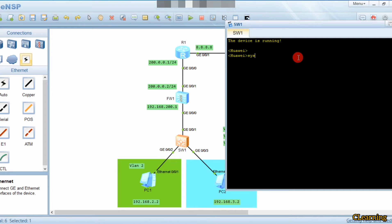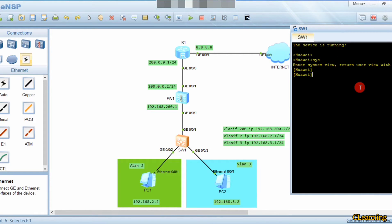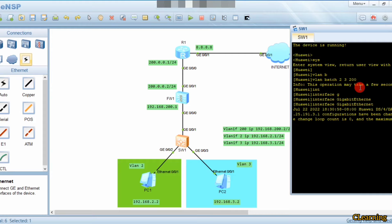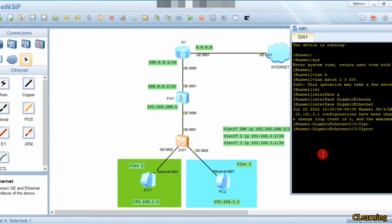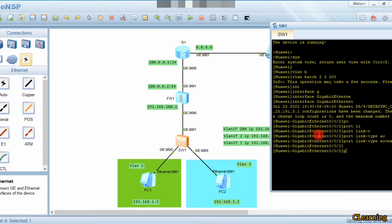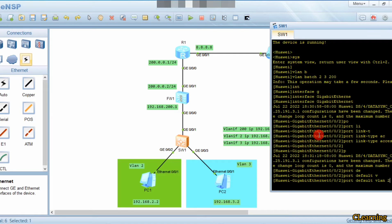Let's go into system view. First of all we create VLANs — vlan batch 2, 3, and 200. Then we go into interface GigabitEthernet 0/0/2, which is this link, and assign it: port link-type access and port default vlan 2.